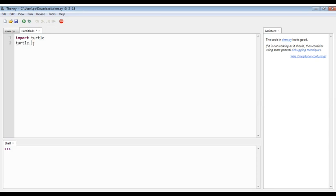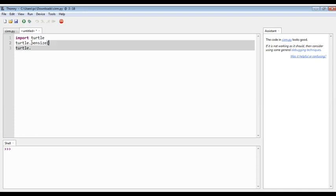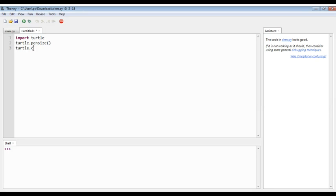So now we will write pen size, pen size brackets. And here we will write circle, circle and brackets.